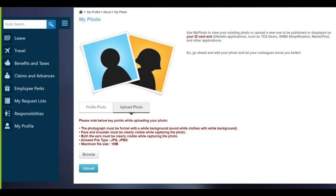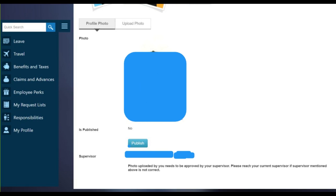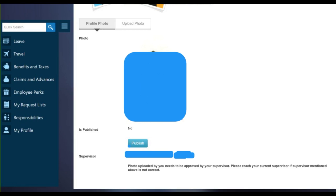Once you meet all the instructions, browse the photo and click on Upload. After you click Upload, the workflow details will be visible, and you can see it will be pending for approval with your supervisor — their name and employee ID will be mentioned there. You can wait one day, and if your supervisor still hasn't approved your photo, you can ping them on Microsoft Teams or write them a mail to approve your photo.